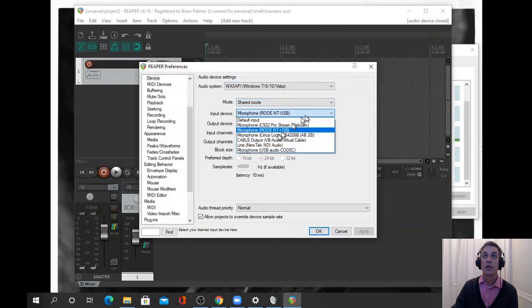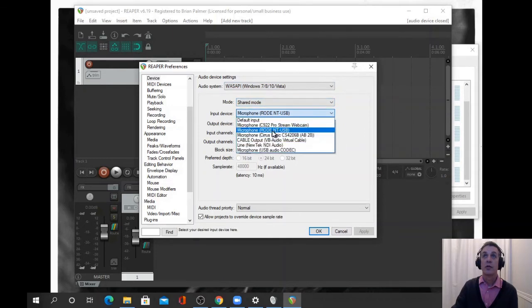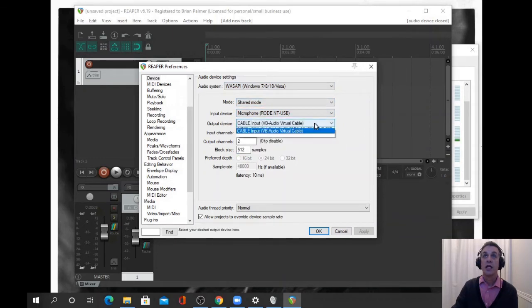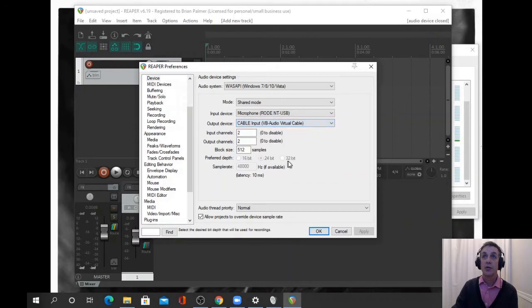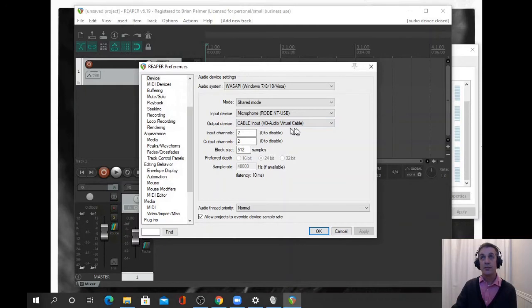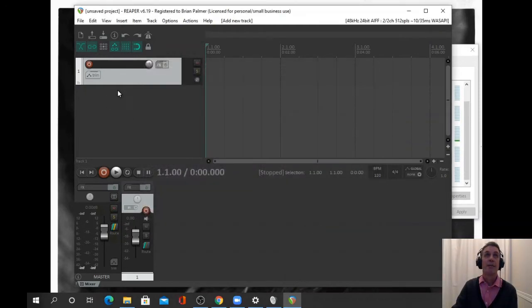We've got our microphone that we're going to be using, and the output is going to be to the virtual cable. Press OK or apply.